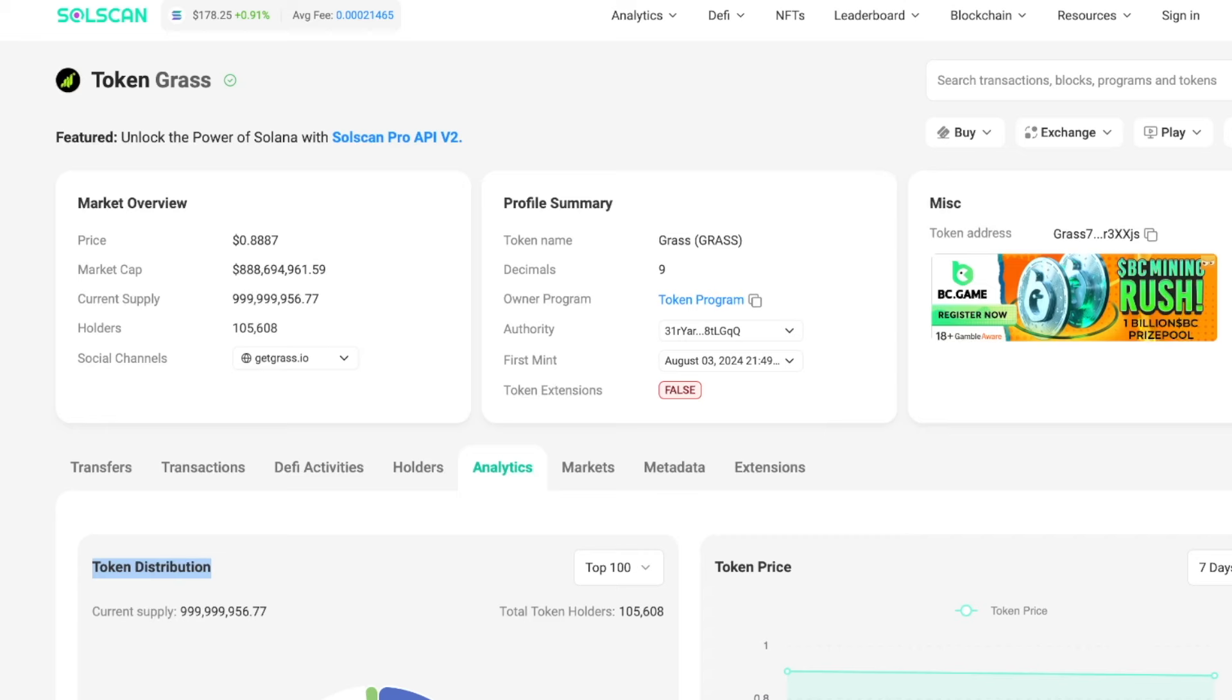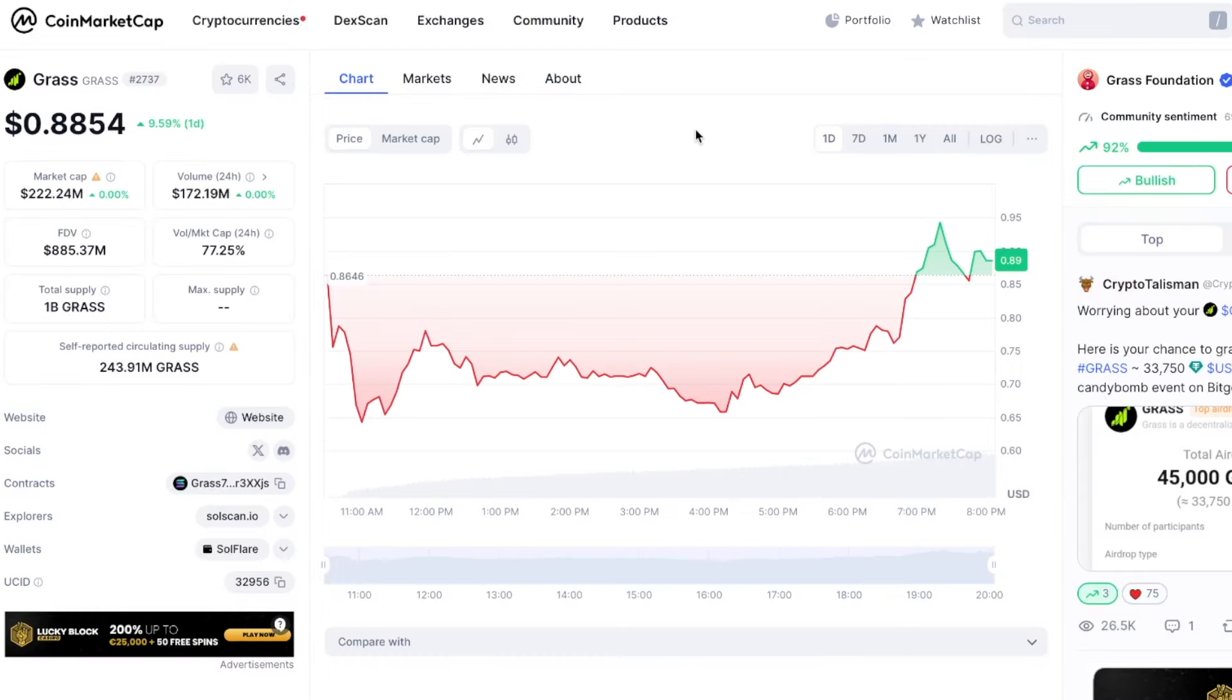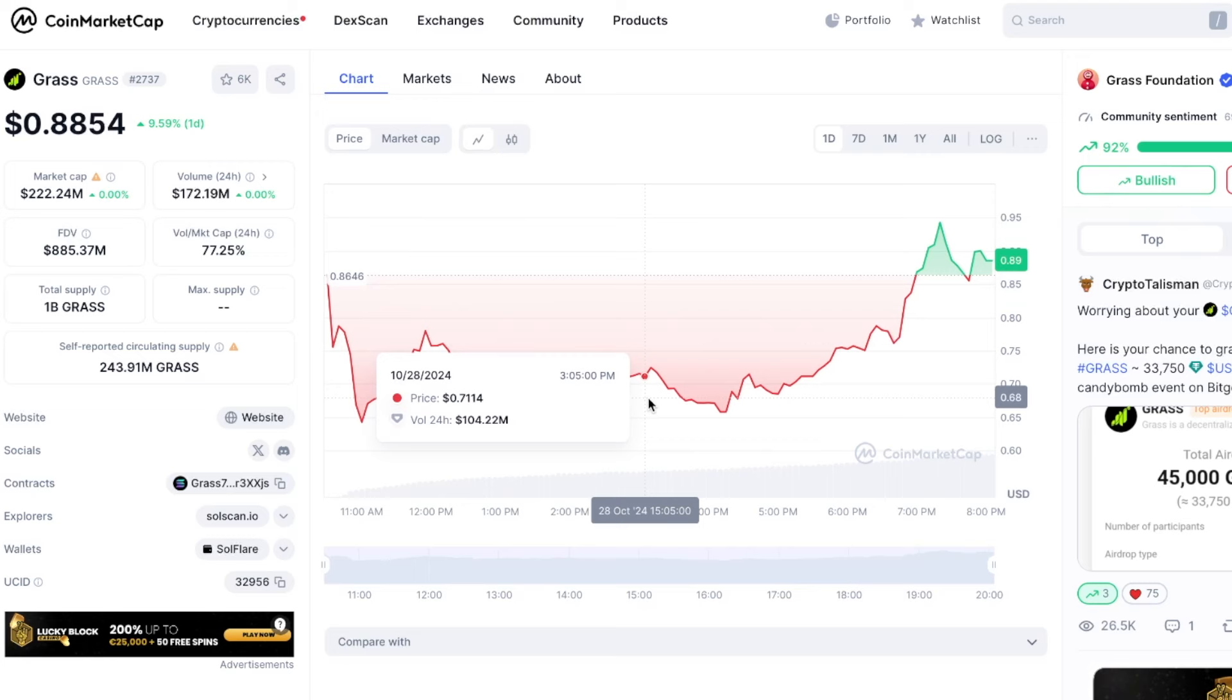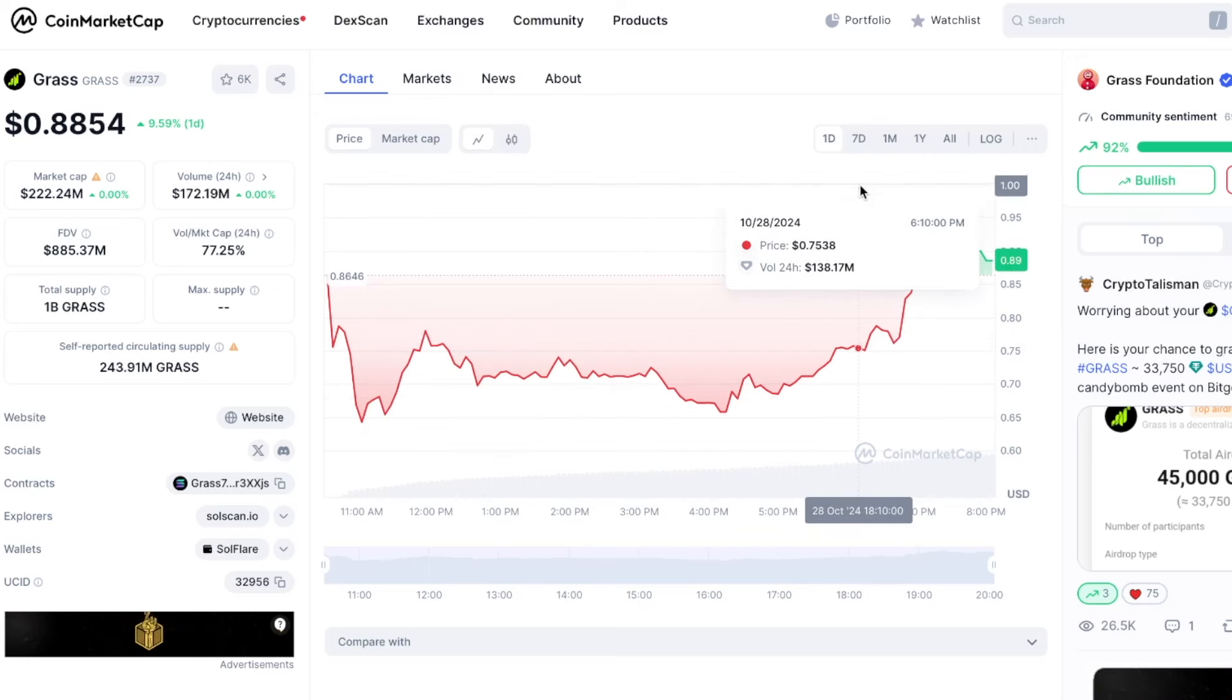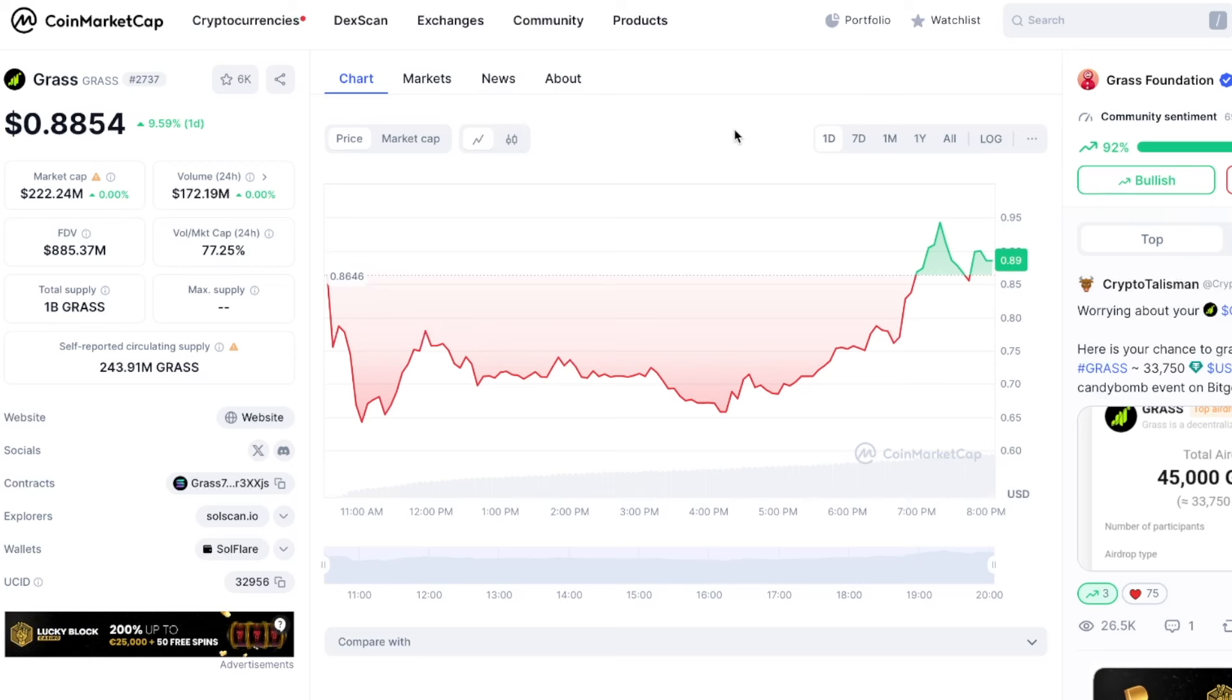I have been mining Grass for who knows how long, but the good thing is the token launched, the price stabilized, and now it seems like the price is going higher and higher. Who knows where the token price will be a week from now, a year from now, but in my opinion it is definitely a good start.